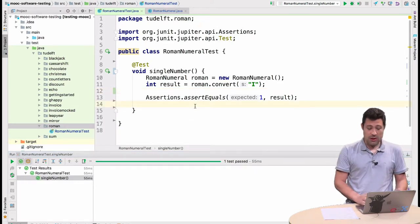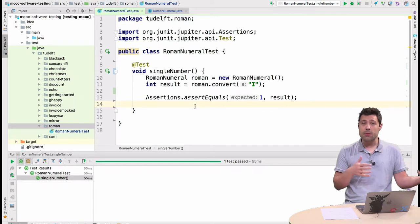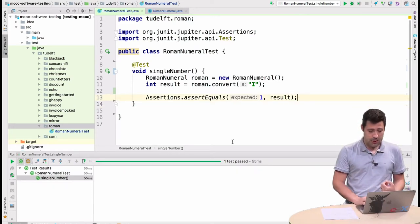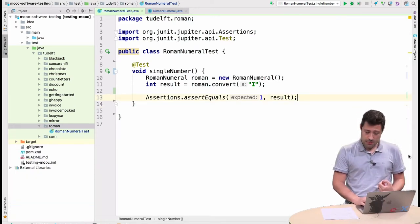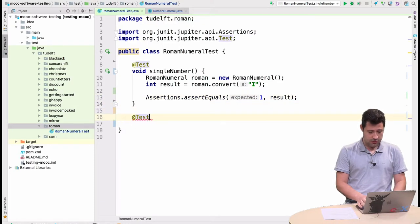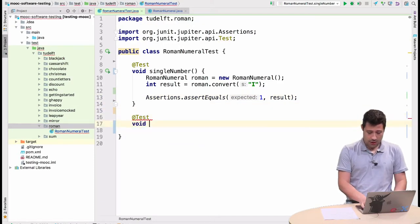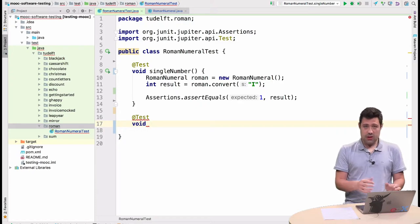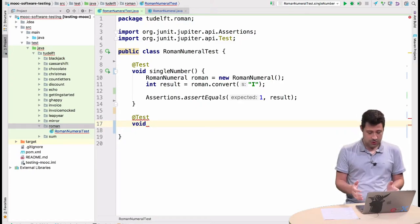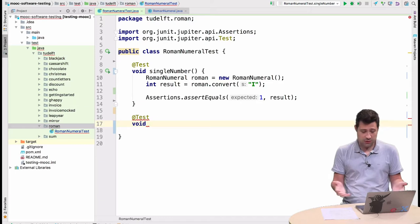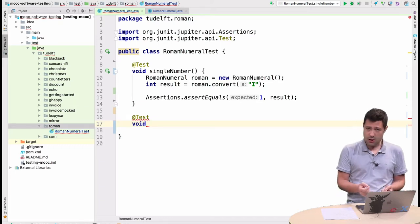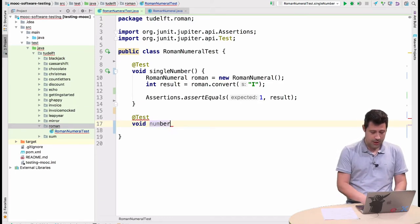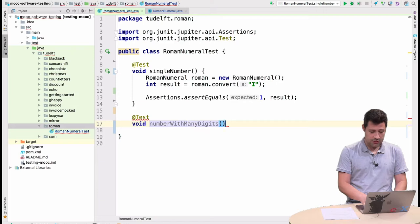But one test is not enough. In the previous video, we came up with many, right? So let's go to the second one. I'm going to minimize this. And I'm going to write the next. So @Test again. Void. And the second scenario I'm going to automate is when I have more than one digit. So like viii, for example. So number with many digits. And this is nice information. The name of the method doesn't matter. So as developers, we use these to try to express what we want to test.